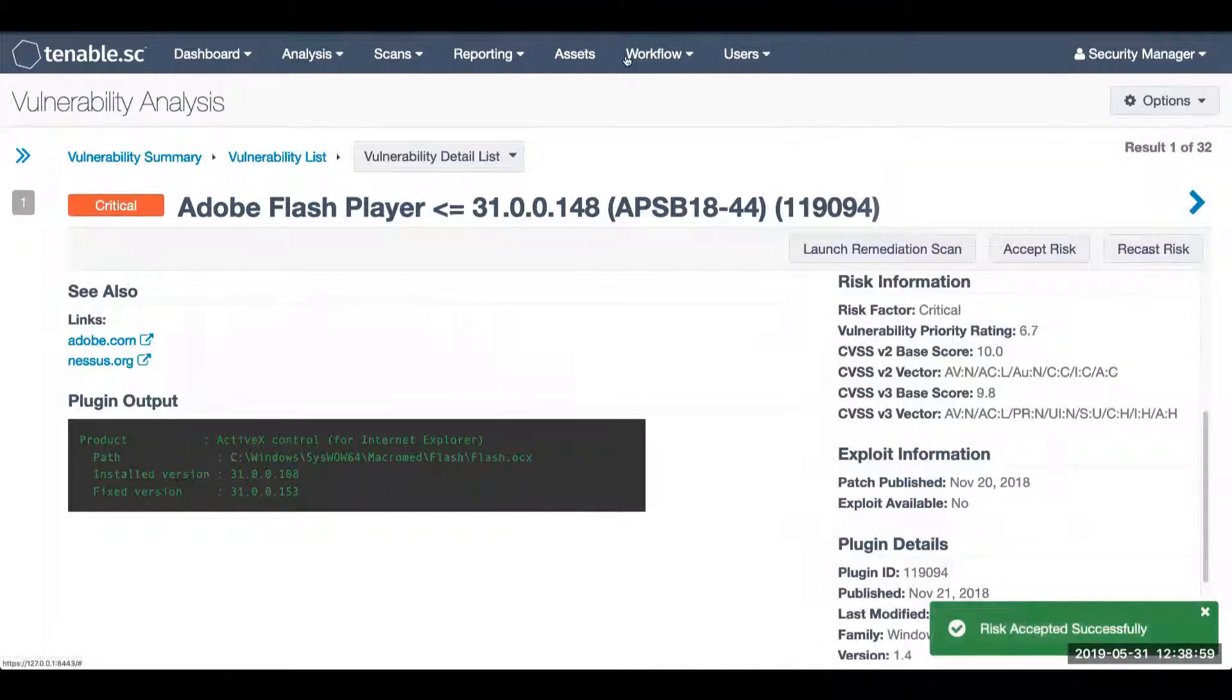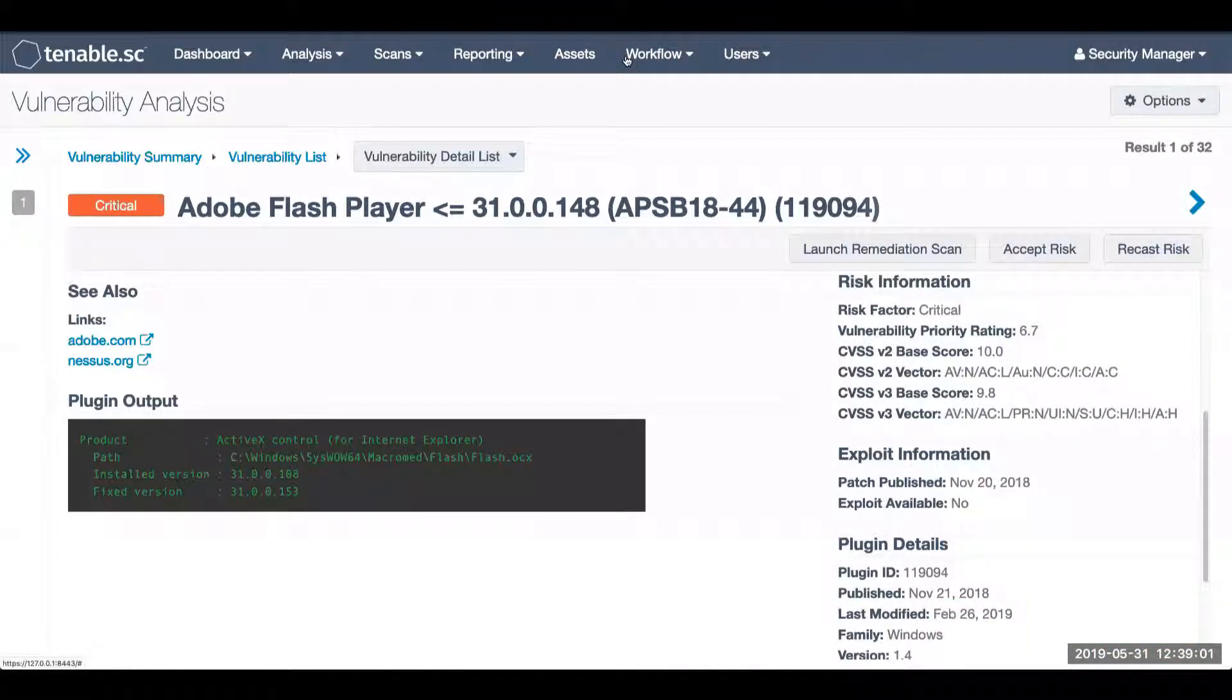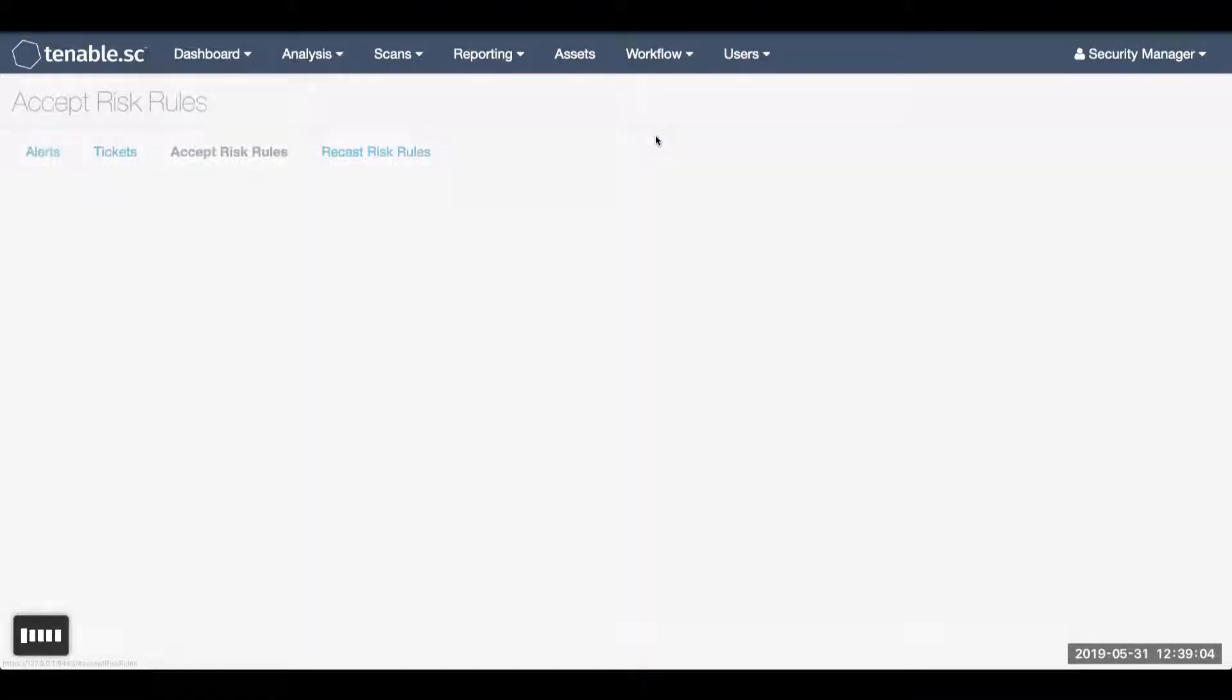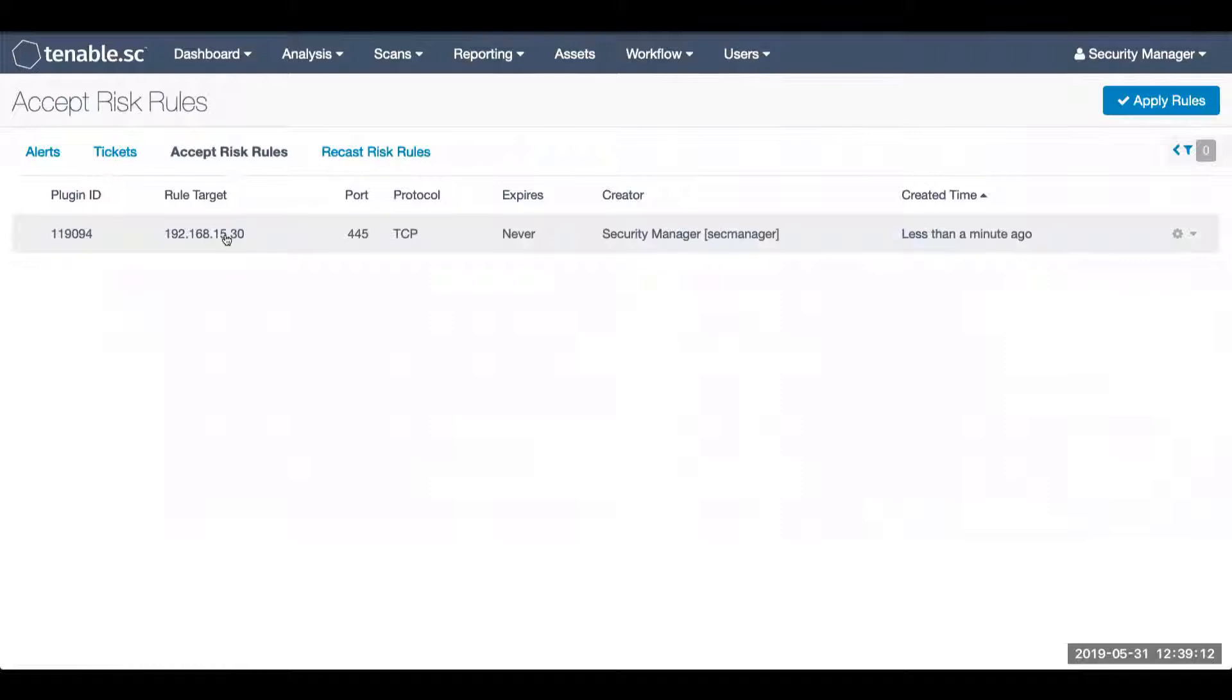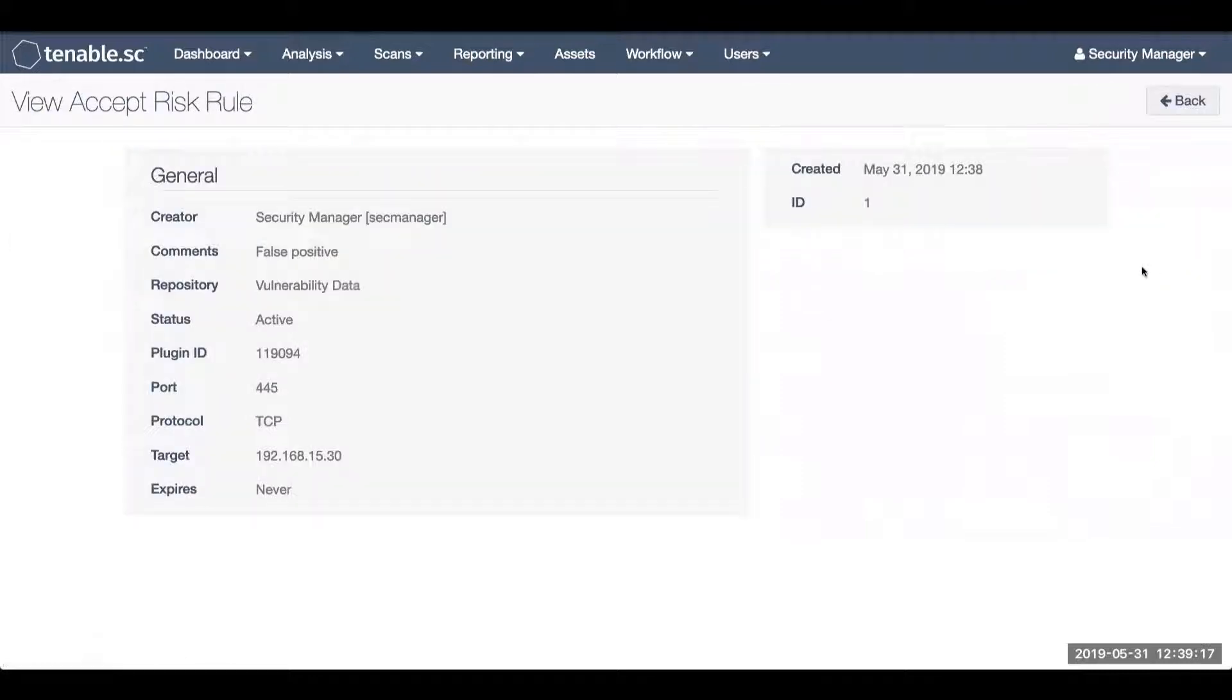You will be able to see all your accepted risk and recast risk under the workflow tab. Selecting accept risk, you're now able to see the accepted risk for that one specific vulnerability for this individual system. You do have the ability to view or delete the accepted risk rules at any time.